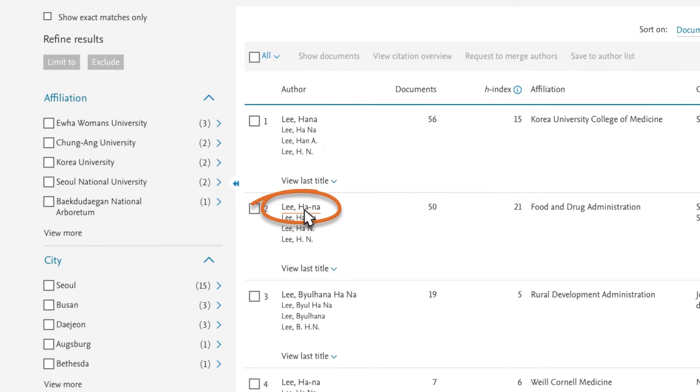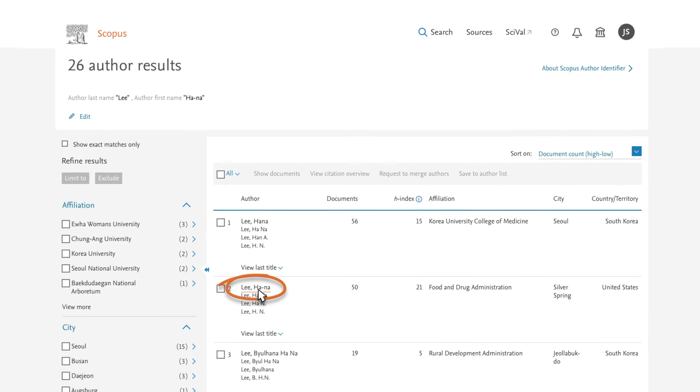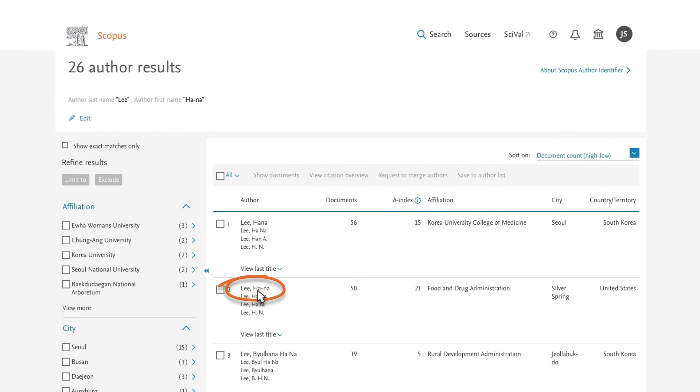In a separate tutorial, you will learn how author profiles are created. For the moment, you decide to review the first author profile listed by selecting the name.